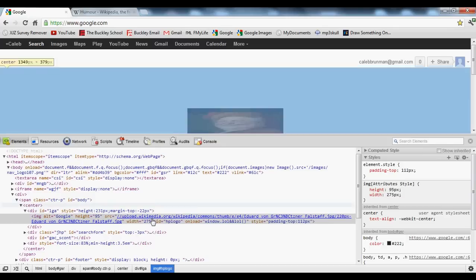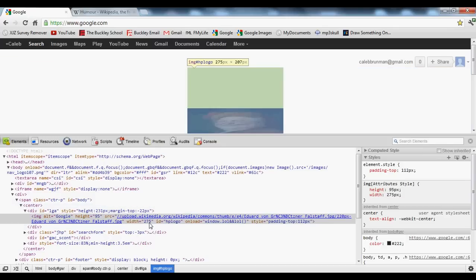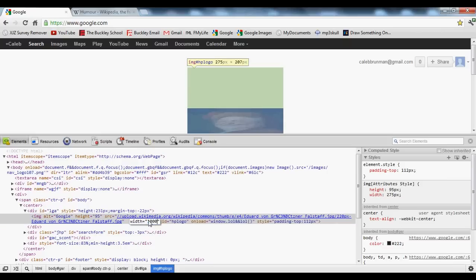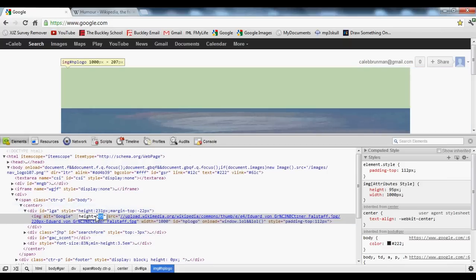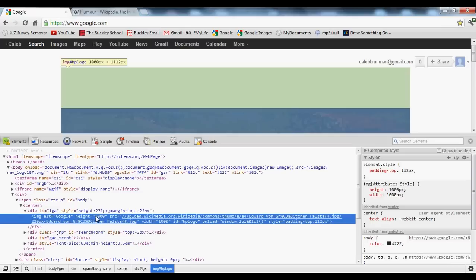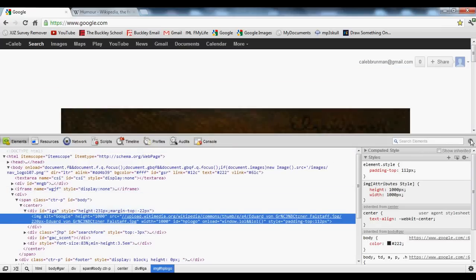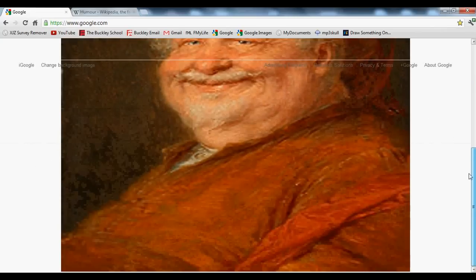What you can also do is change the height and width of a photo. You can see here the width is 275. We can make that a thousand, really big. Height you can turn that to a thousand too, and now you have a huge picture, something that should not be on Google.